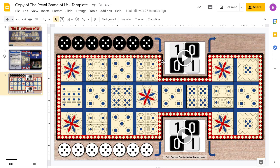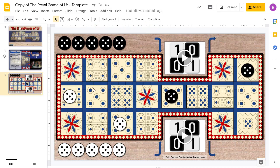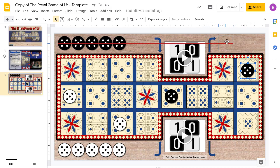Each player has seven game pieces, which are set above and below the board. To move a piece, simply click and drag it to its new location. When you successfully move your pieces all the way through the course, you will then drag and drop the pieces to move them off into the blank space on the right.